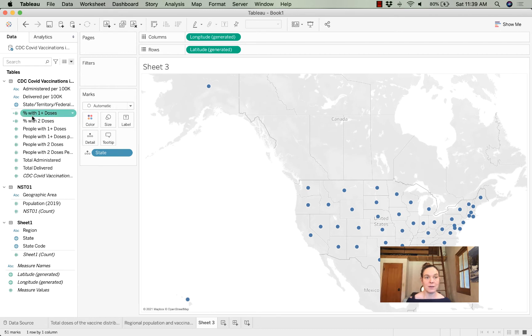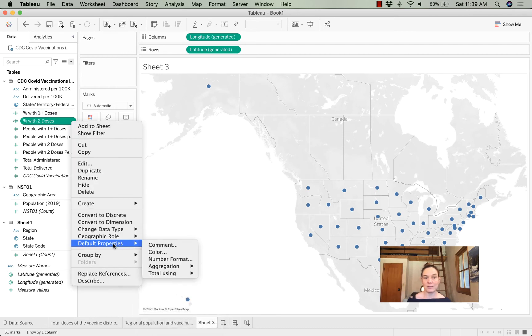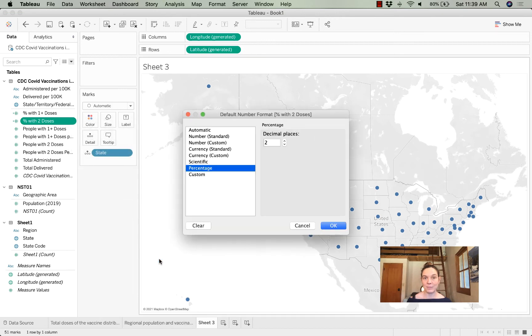Then I'm going to reformat it: default properties, number format, and I'm going to express it as a percentage with two decimal places, and then I'll select OK.